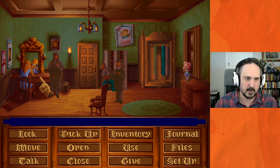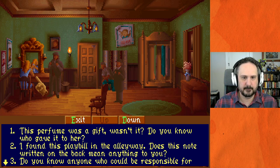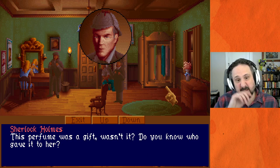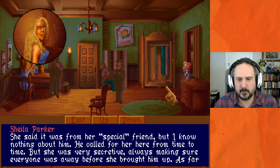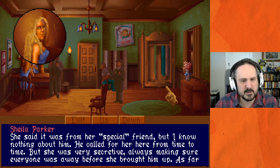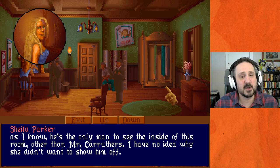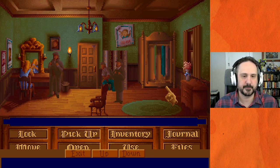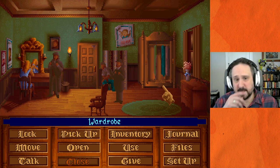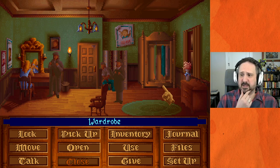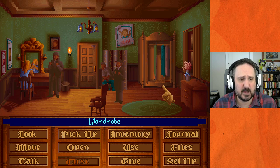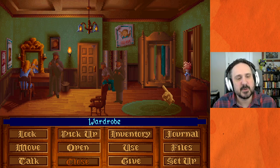Asking about the secret admirer and the flowers: 'No, and neither did Sarah — she never was one to appreciate gifts from strangers, but she so liked these that she decided to keep them just tonight.' On the perfume: 'She said it was from her special friend, but I know nothing about him. He called for her here from time to time but she was very secretive — always making sure everyone was away before she brought him up. As far as I know, he's the only man to have seen the inside of this room other than Mr. Caruthers.' Gabriel Knight, noted for being much more graphically explicit, was specifically positioned as an adult-oriented game.